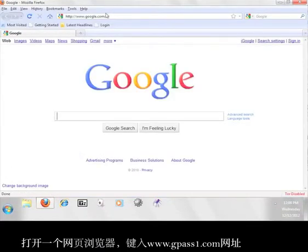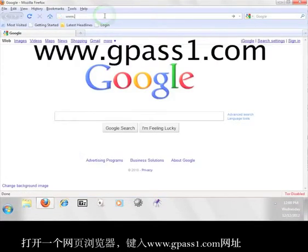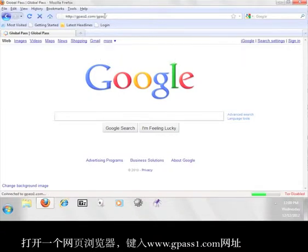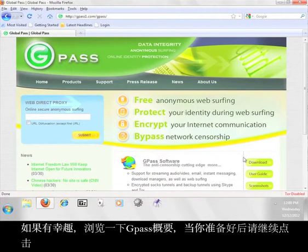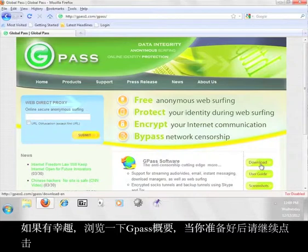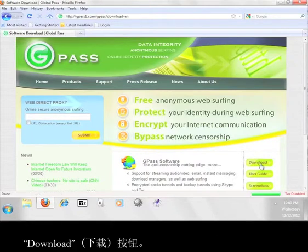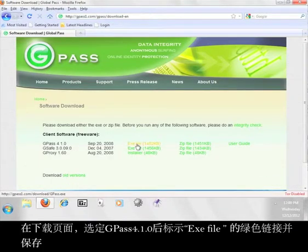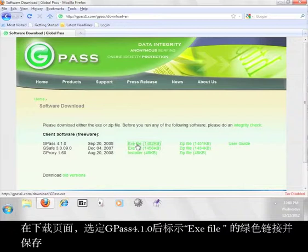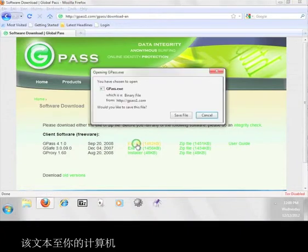Open up a web browser and go to www.gpass1.com. Take a look around the Gpass site if you want, and when you're ready to continue, click the button that says Download. On the Downloads page, select the green link after Gpass 4.1.0 that says EXE File, and save that file to your computer.